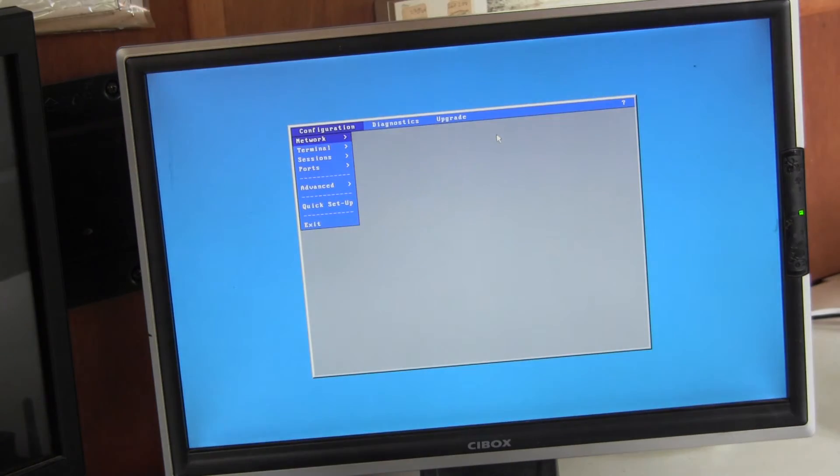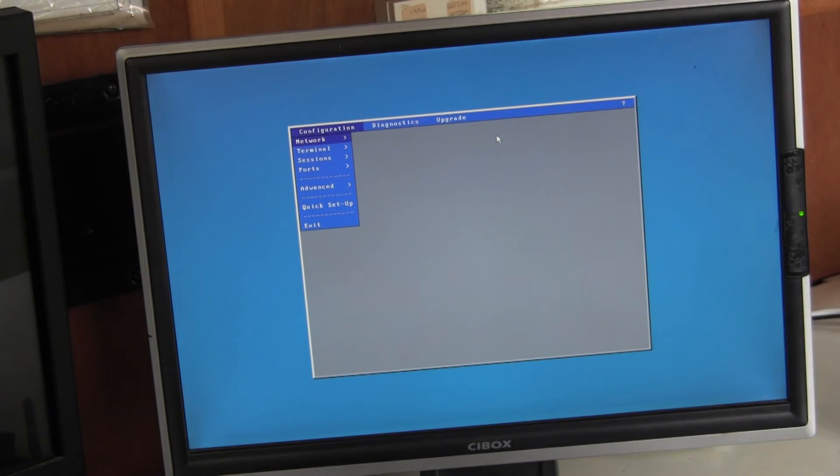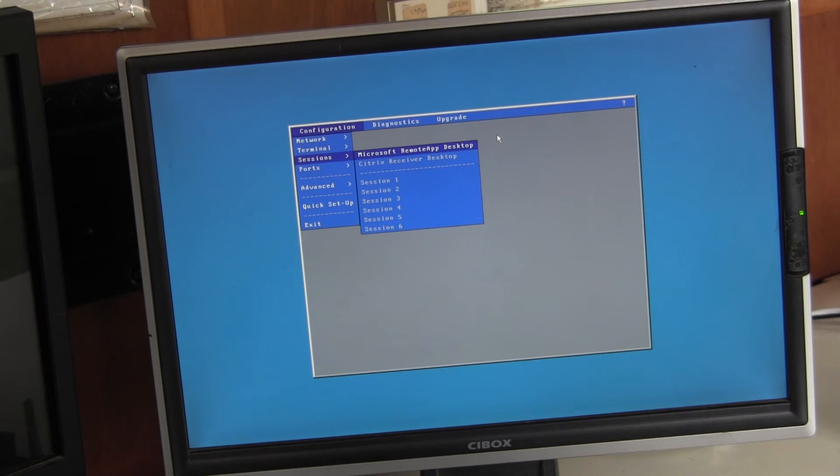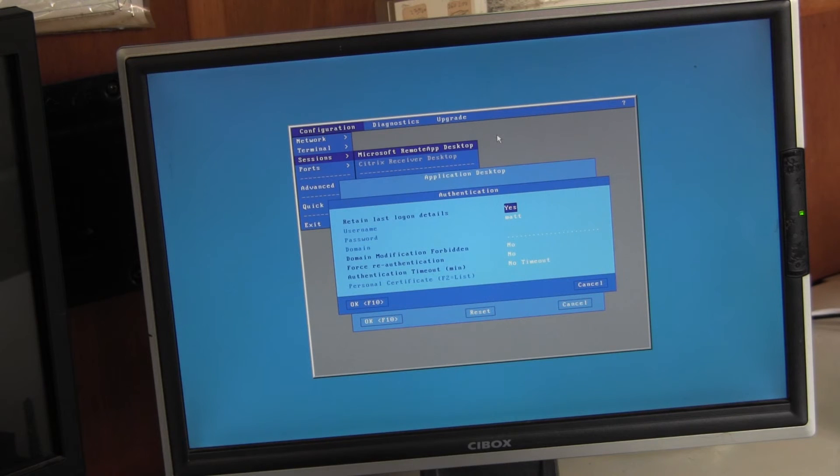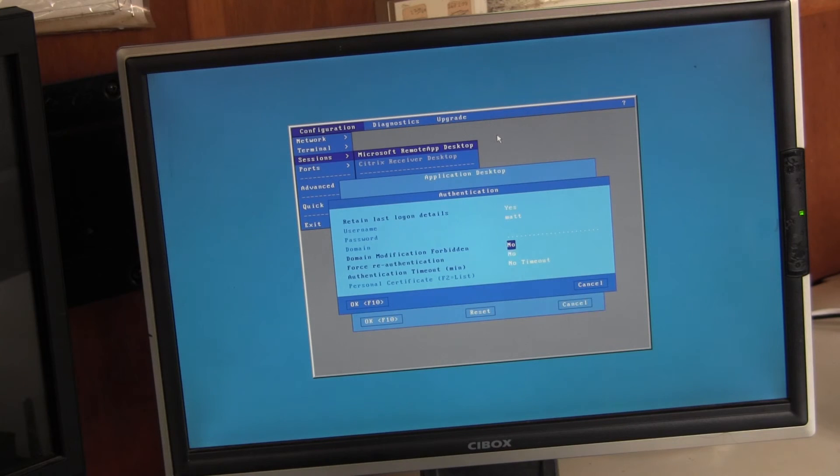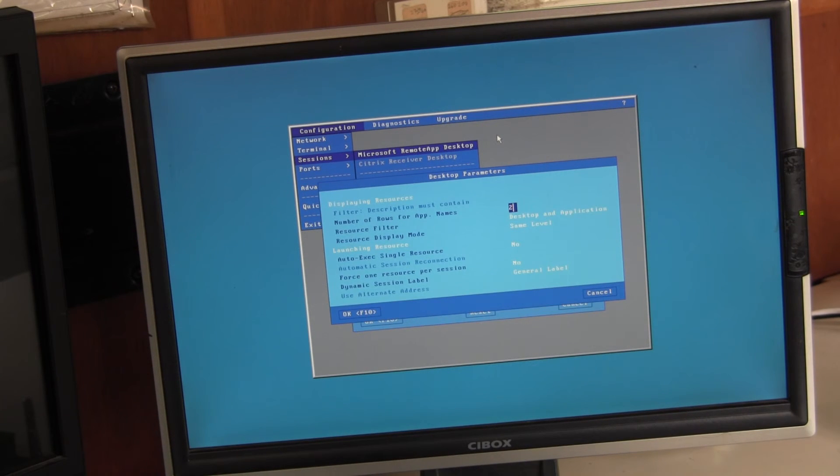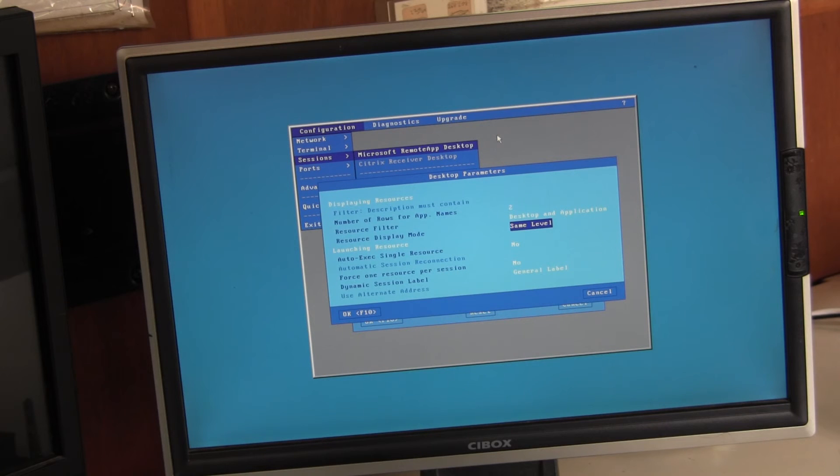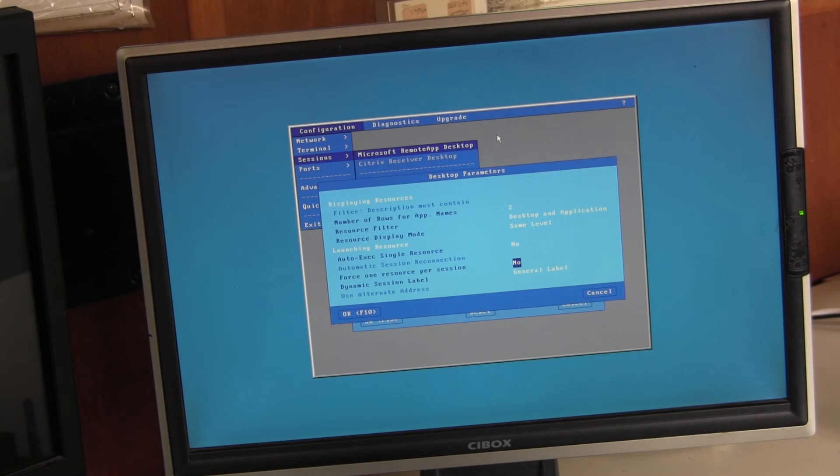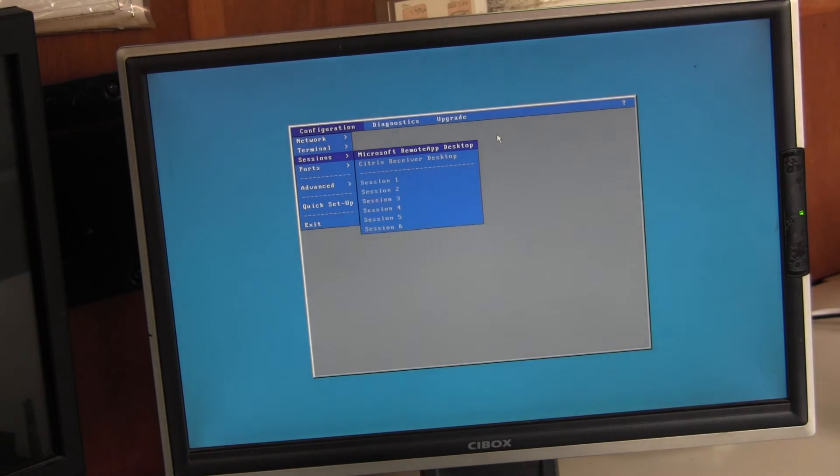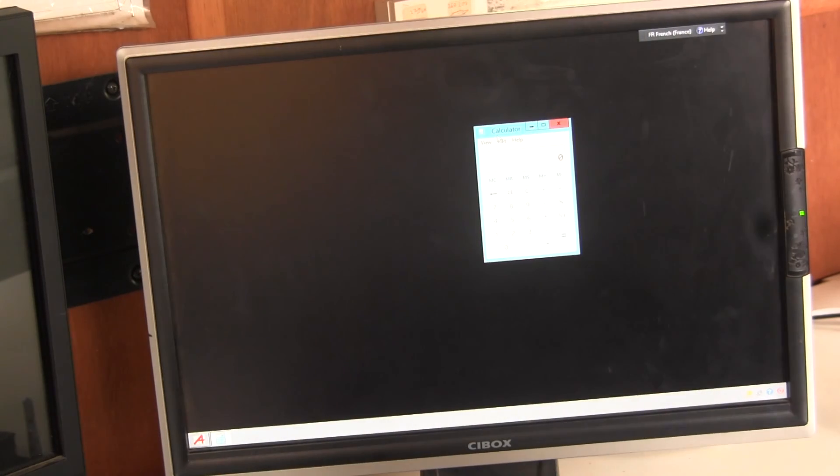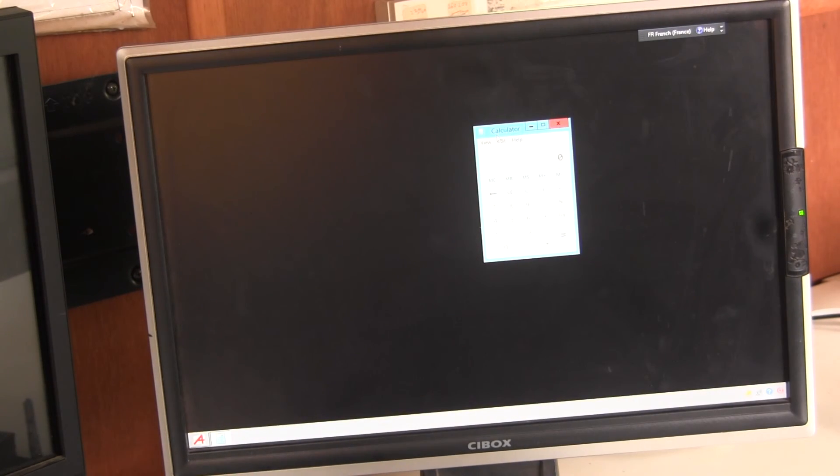One final point to add. There are various settings which you can use to customize the connection. So in sessions remote app desktop in authentication you can auto enter the username and their password and the domain. And in desktop parameters if you only have one icon being displayed you can set it to auto run. There are various other probably less commonly used parameters but the system is very flexible and hopefully the video demonstrates how simple it is to set up.